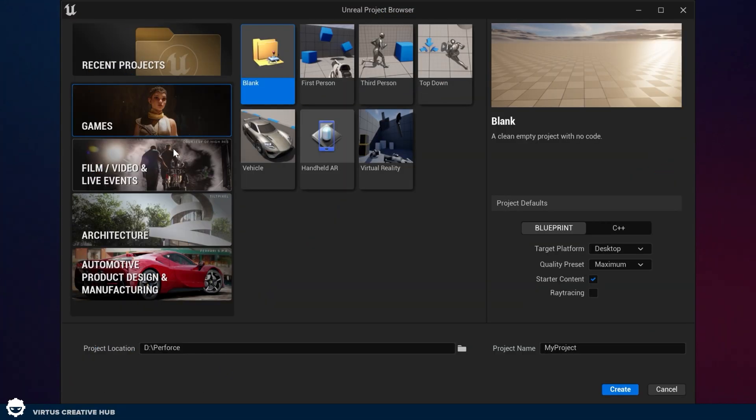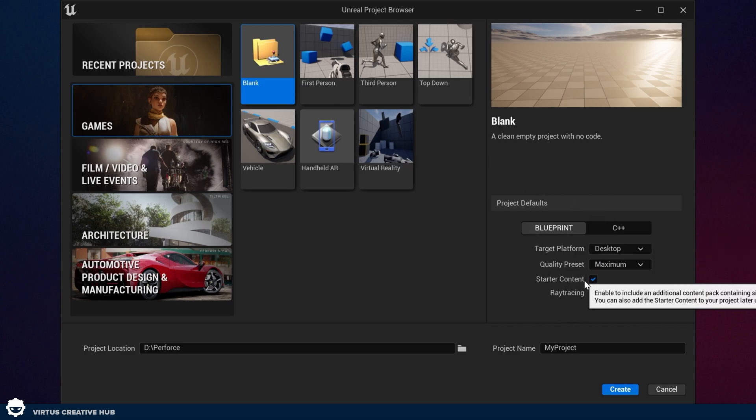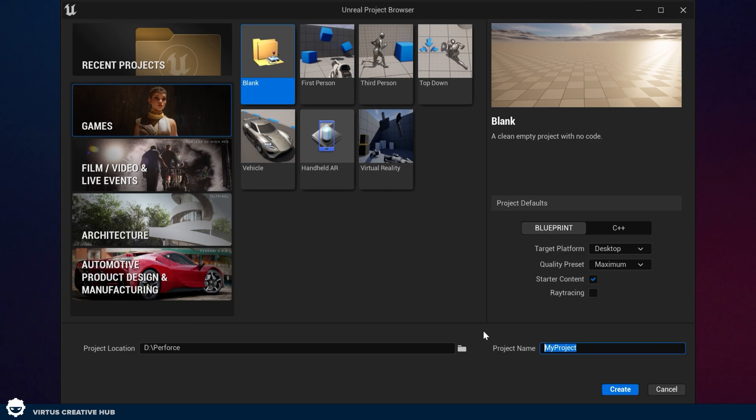All of these different templates are essentially just starting points for each of your projects — whether they're games, film, or architecture. They come with different assets, different templates, and different project settings to help you get started. Go ahead and select a blank games project and feel free to leave all the settings as they are on the right-hand side. Make sure that starter content is enabled, then give your project a name, and hit Create.